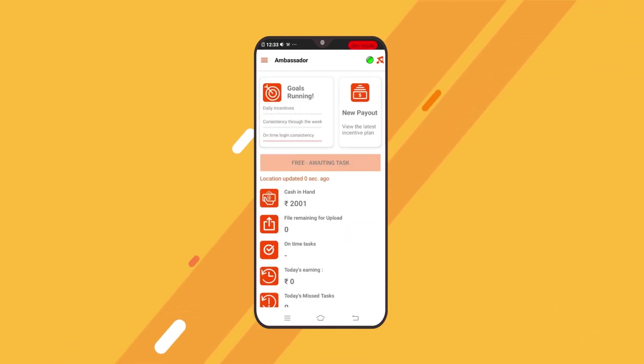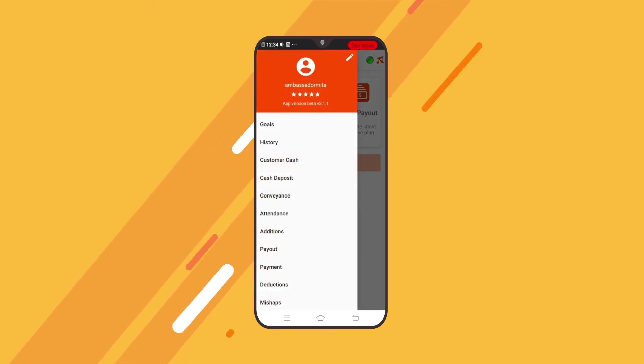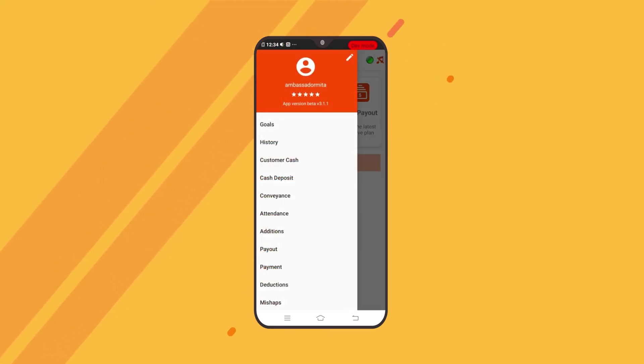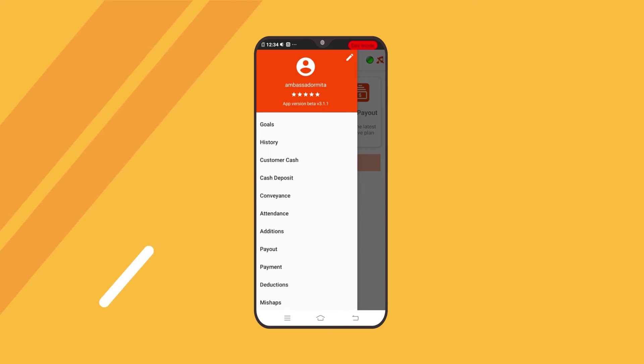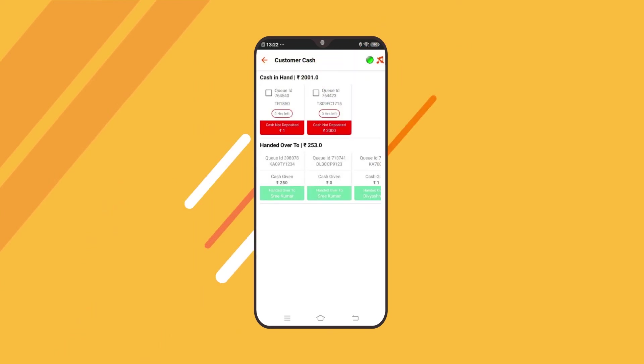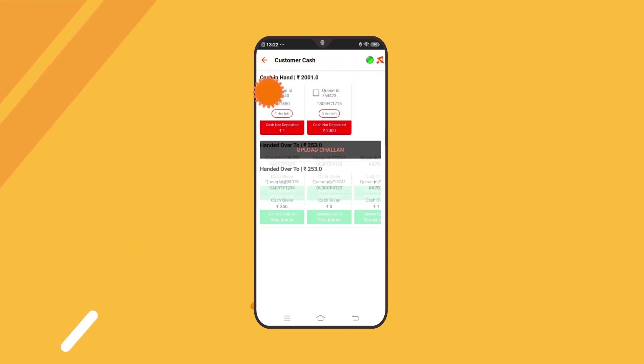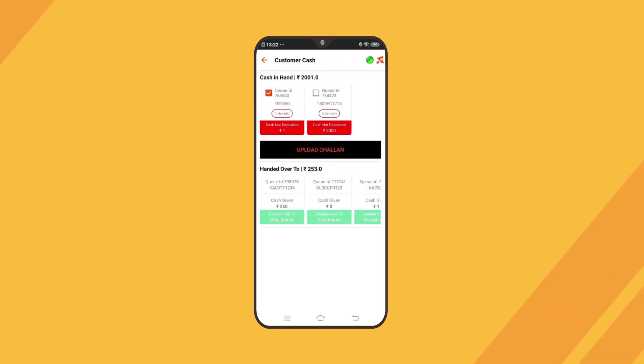After depositing the cash, immediately go to menu on 21 North Ambassador app and tap on customer cash. Select the queue for which you have deposited the cash and press upload.